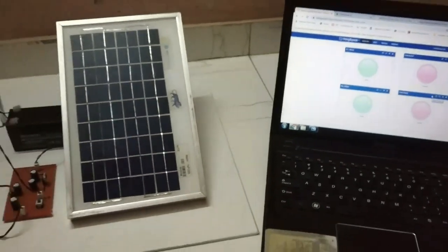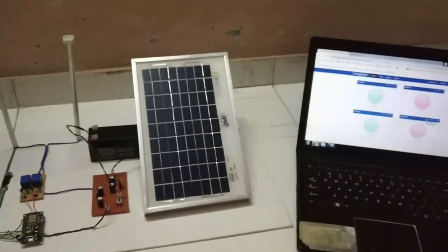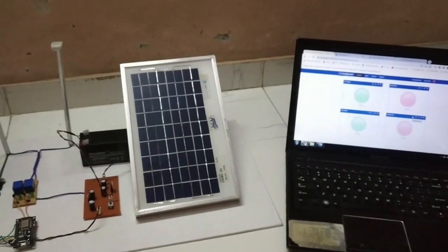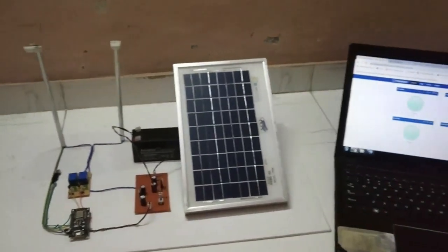Likewise, since both the street lights are off now, the statuses are off.